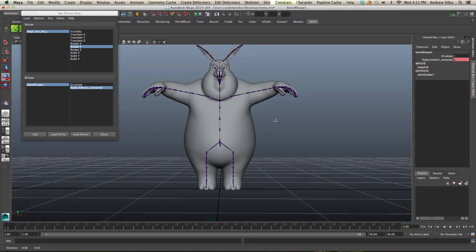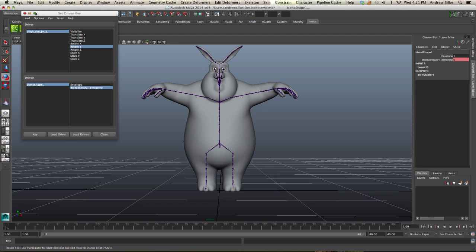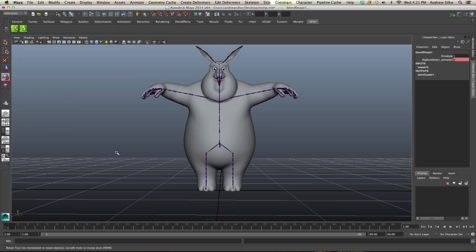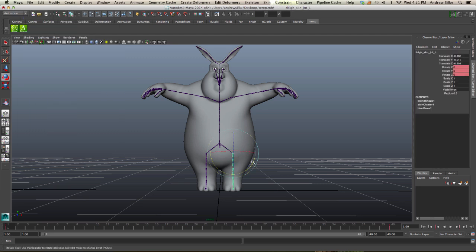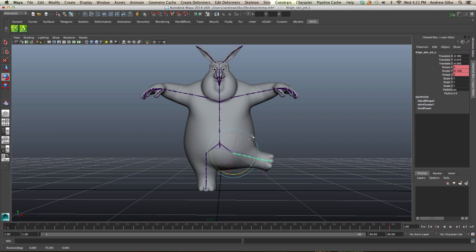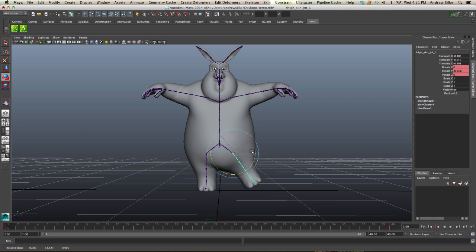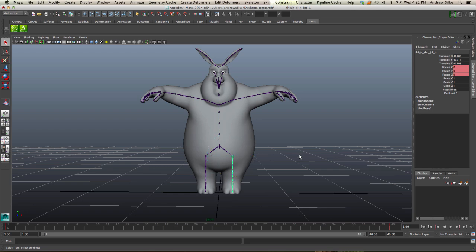So once that's done, you can close everything down, and you now have a fully automated corrective blend shape happening, which works really nicely. So that's how we do that.